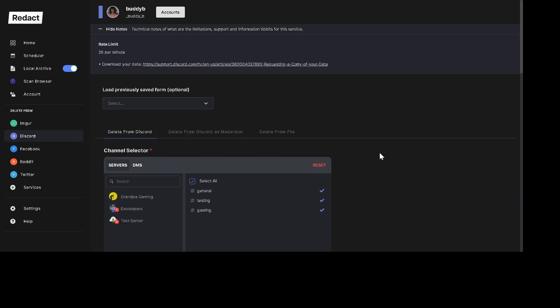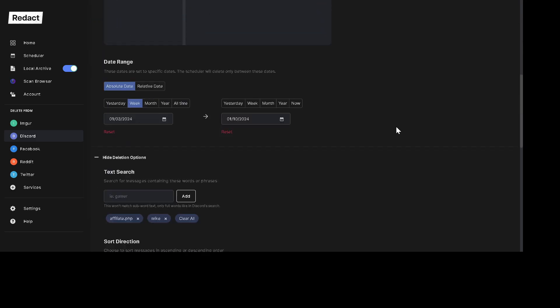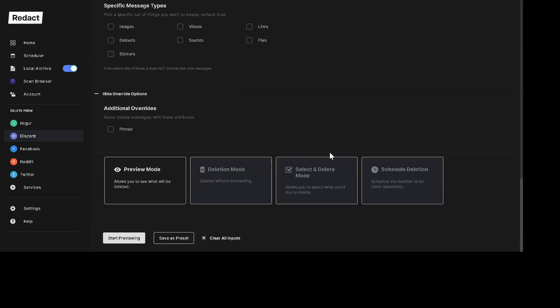So if you're interested, again, the link to Redact is in the video description. Just click it, install it and give it a shot. It's free to try. Thanks. Have a good day.